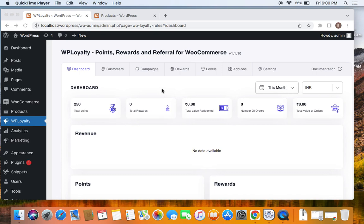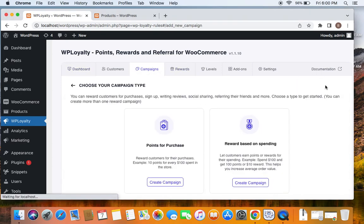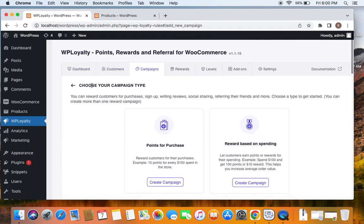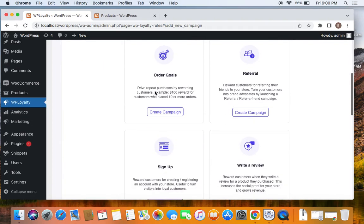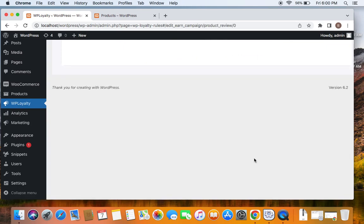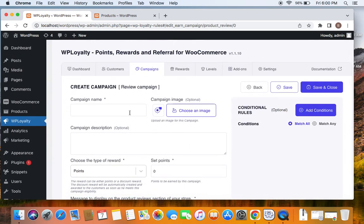Let's quickly get started on creating this campaign by going to the campaigns tab and click on create new campaign, which will enable us to choose the campaign type. Obviously for this video, it's going to be write a review campaign. Click on create campaign, which will enable you to set it up.